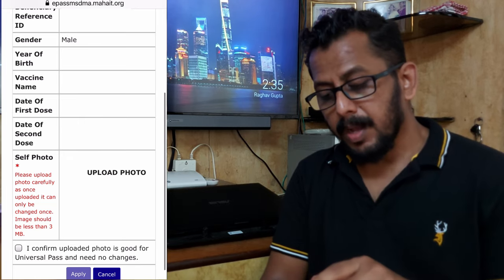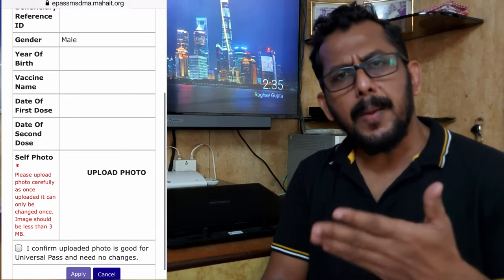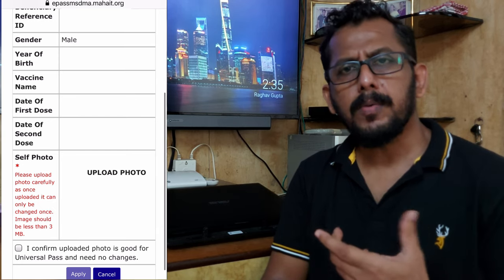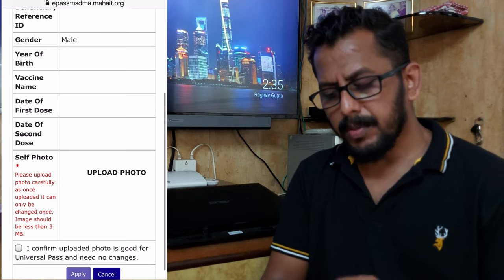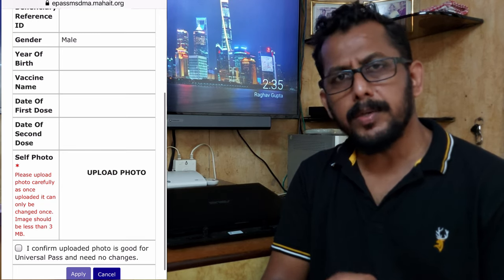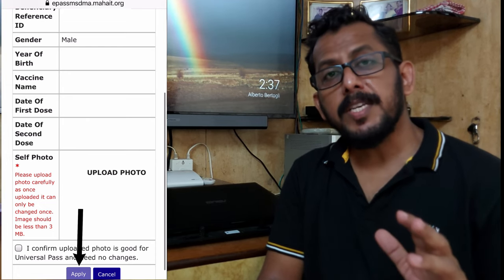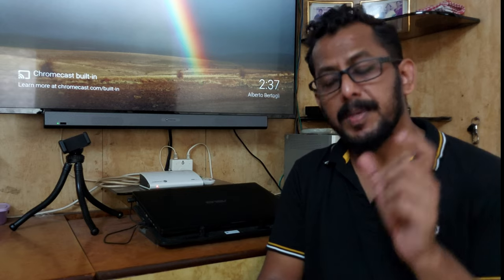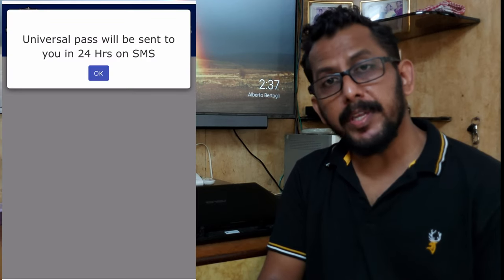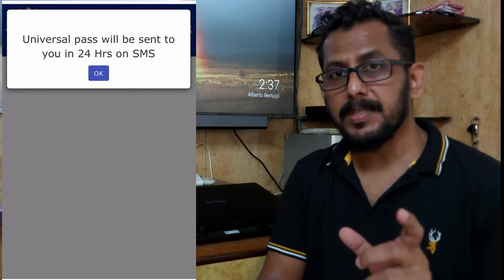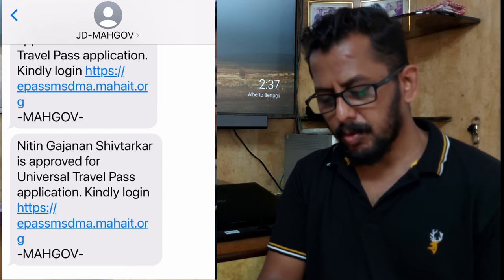You can click on Upload Photo. Select a close-up photo. Then there is an option: 'I confirm uploaded photo is good for Universal Pass and need no change.' Select the uploaded photo and click the Apply button. After clicking Apply, you will get a message: 'Universal Pass will be sent to you within 24 hours via SMS.' Click OK. Your Universal Pass will be processed and ready to download.